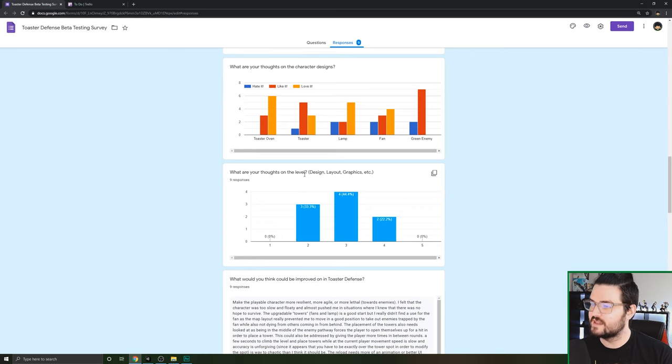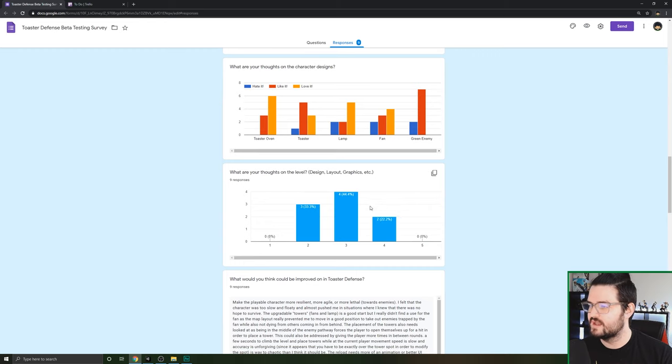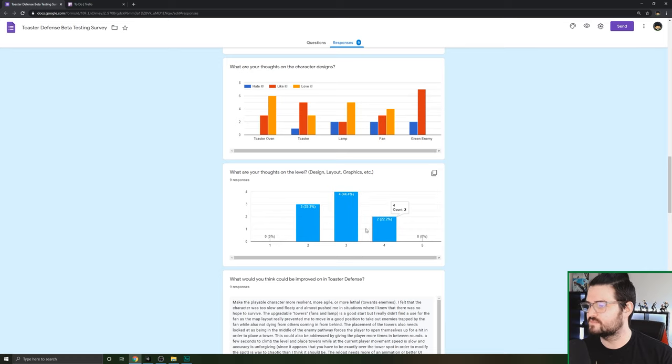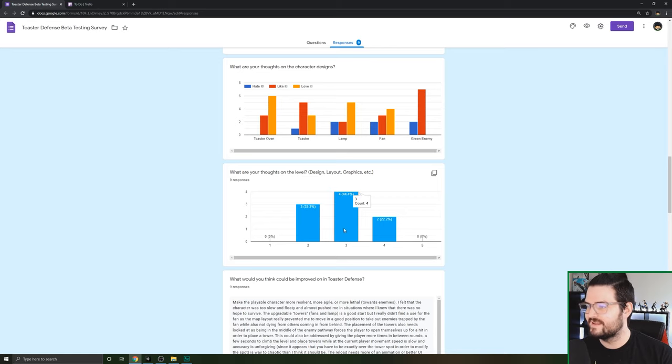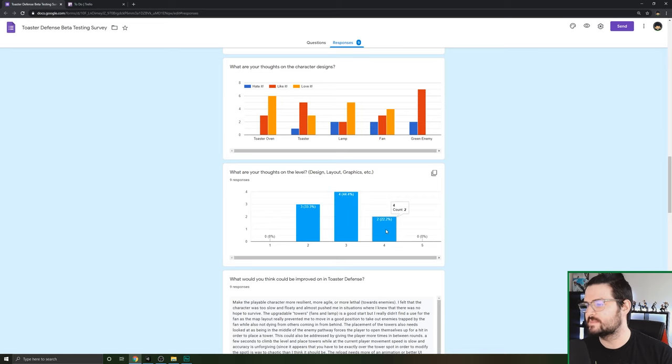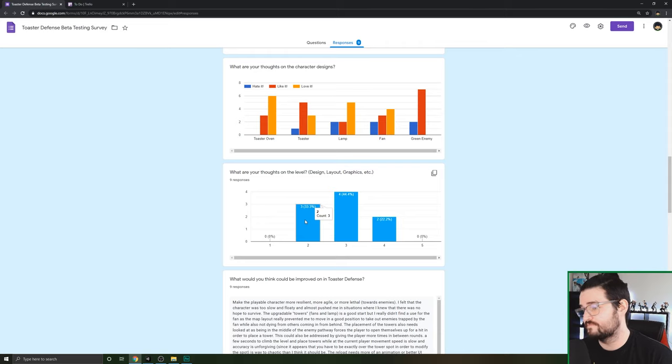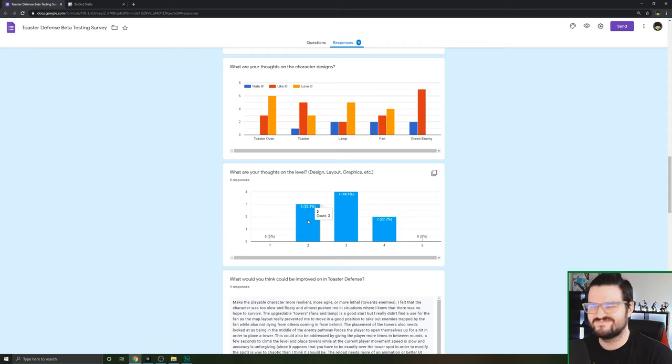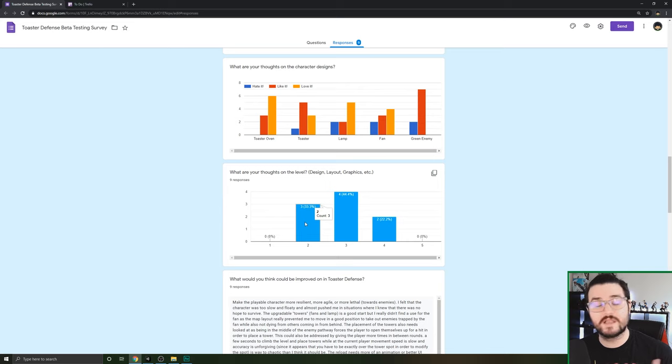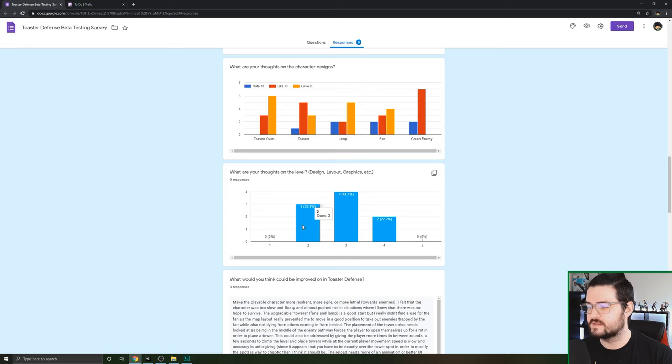What are your thoughts on the level? The design, the layout, the graphics, et cetera. It's kind of split here. No one loved it, no one hated it. A lot of people were like it's okay, some people said it's good, and a third of the people said it could use some work. I think a lot of people go into the specifics later on.